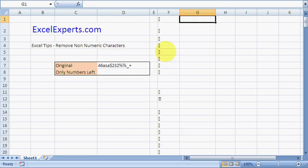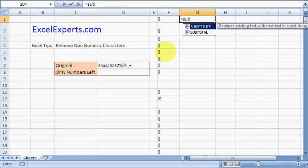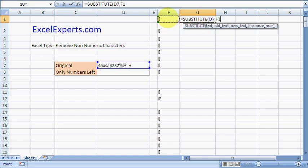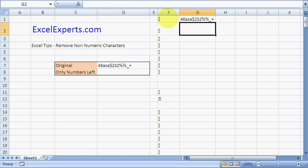So now what I want to do is use the SUBSTITUTE function. So this is the text that I'm using. The old text is that, and I want to substitute it with nothing. Close the brackets, and that substitutes this character from that.